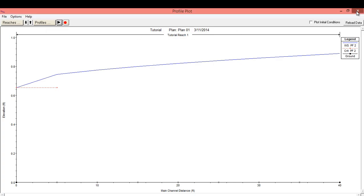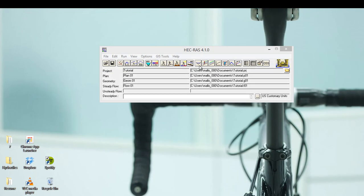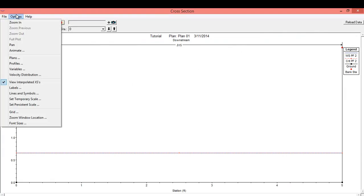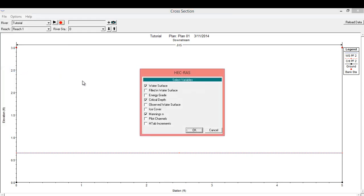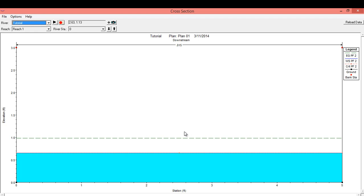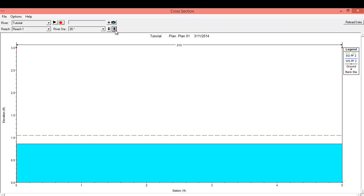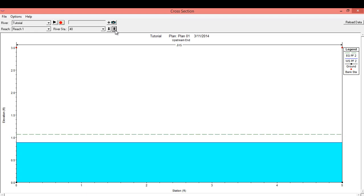Let's go back and take a look at some of the cross sections. A quick way to get to the cross section is this button here. Turning some of the display variables back on, here we're looking at the cross section at river station zero. This would be useful if the channel you were modeling had many different cross sections — you can quickly run through and see what results each cross section gives as you use the arrows to navigate the river stations.